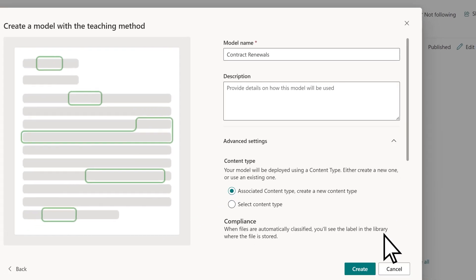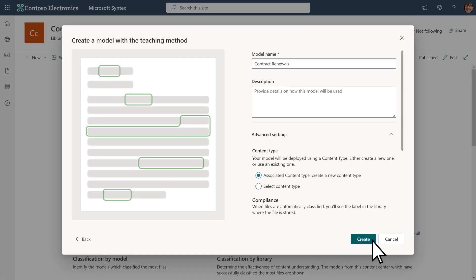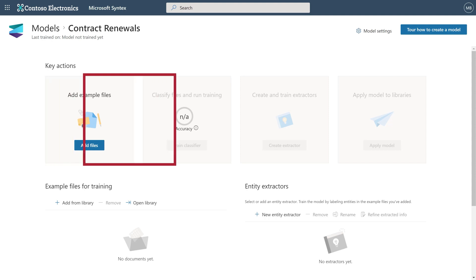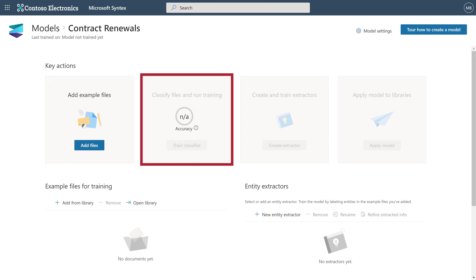Now that you've created a model, you're ready to start adding files and training. Here, you can continue to build your model by importing training files, or training your model to classify or extract information from the files.